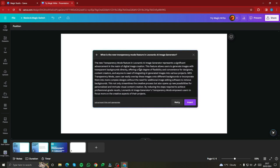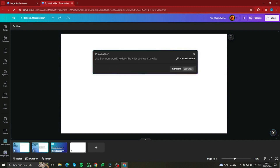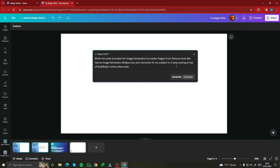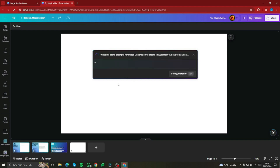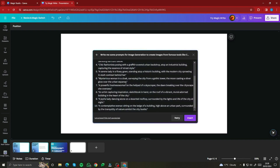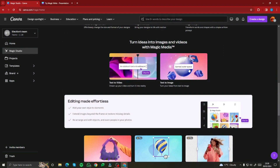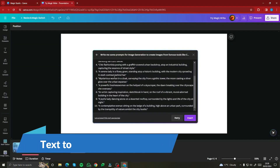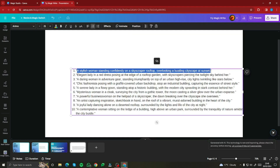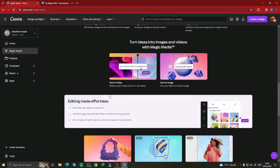You can also use Canva AI as a prompt generator. I asked it to write prompts for image generation in tools like Canva's image generator, Midjourney, and Leonardo, with the subject being 'a lady posing at the top of a building in an urban area.' It generated 10 prompts that I can simply paste into the respective AI tools to get the best results.